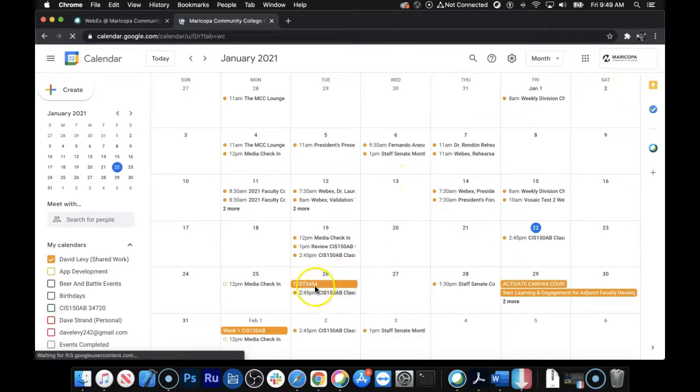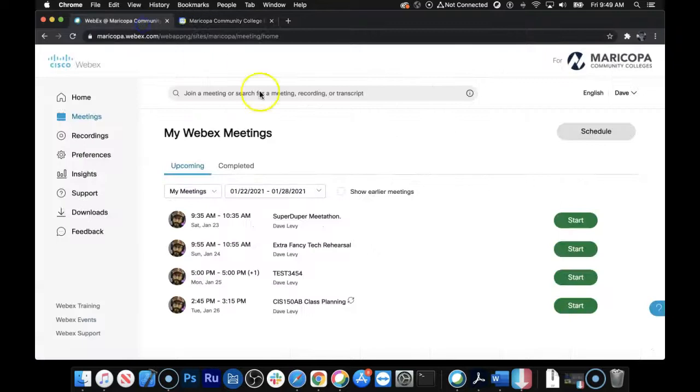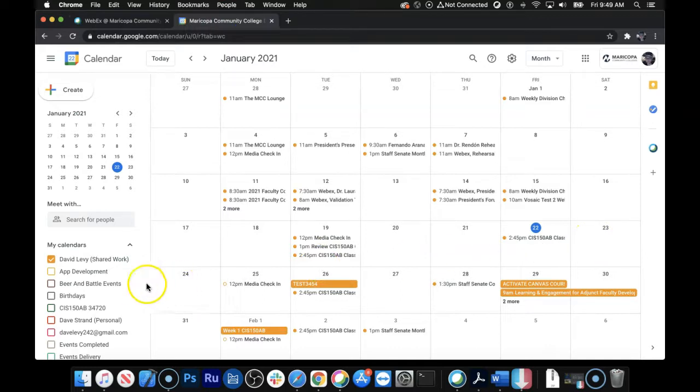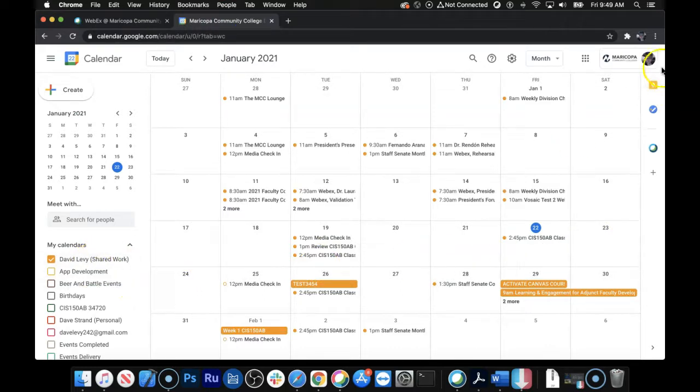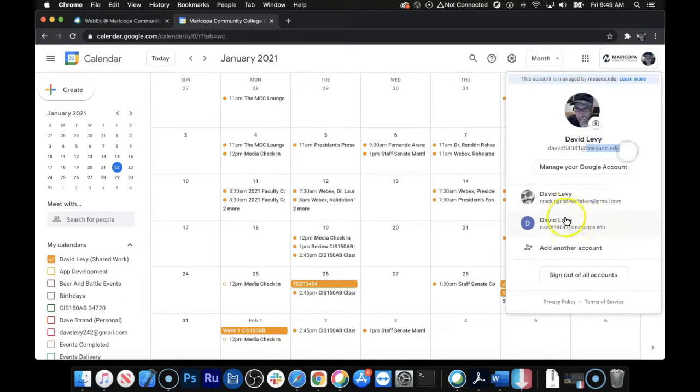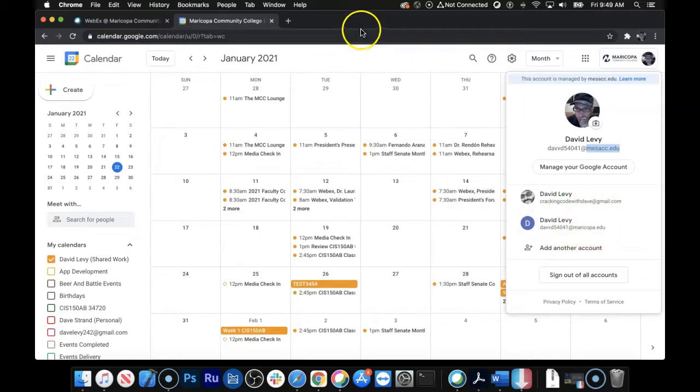Now, you'll see that Test 3545 is here, but the other two that I scheduled here are not on the page. They're not listed, right? And the reason is because it puts it on the Maricopa calendar, not on your MCC calendar, or not on your MesaCC calendar. And you're logged into MesaCC up here, not logged into Maricopa. No problem. Let's go ahead and add that calendar here.